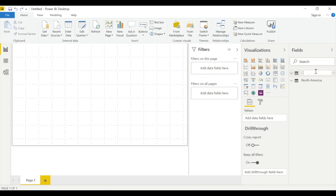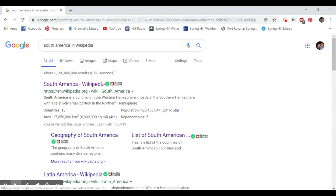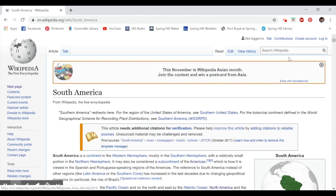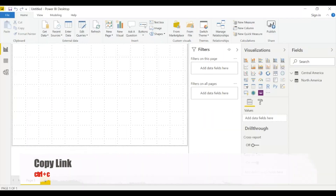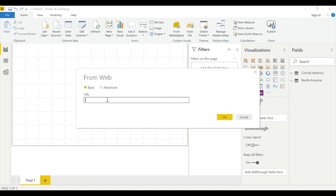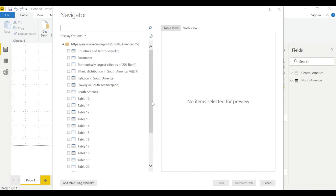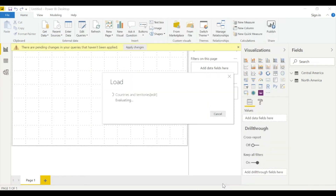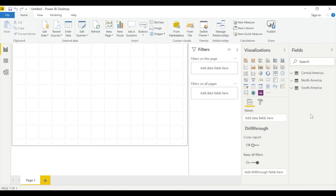Let's change this name to 'Central America.' Now back to Google — type 'South America Wikipedia.' Same strategy, click the first option. We see data there — 'Countries' — that's what we need. Copy the URL, go back to Power BI Desktop, get data from web, paste the link, hit OK. We only care for 'Countries and Territories,' which is the first table. Hit Load and rename this 'South America.'